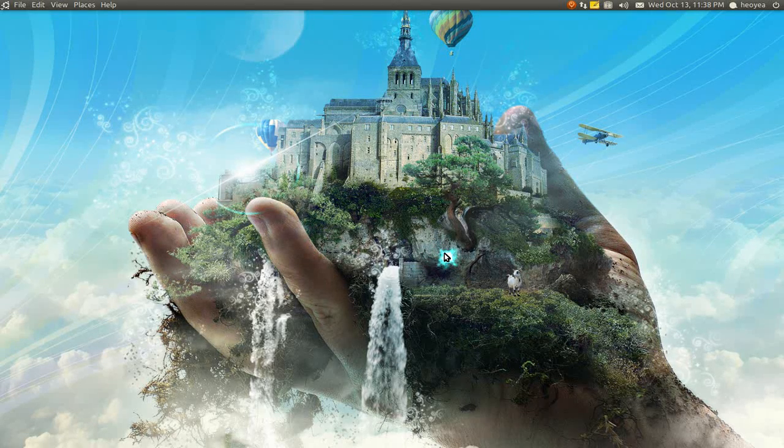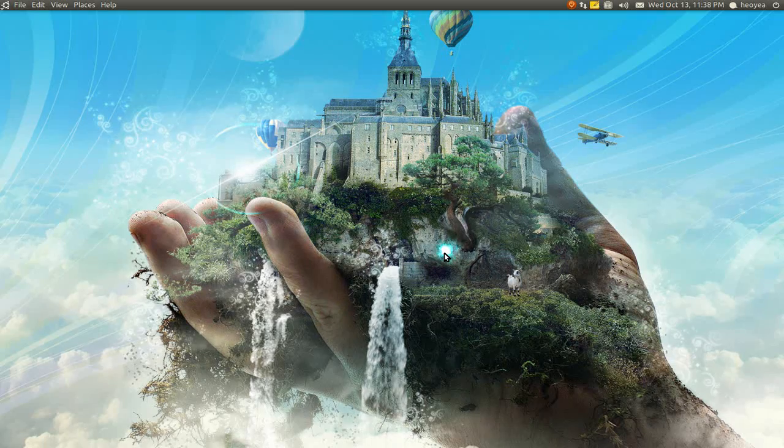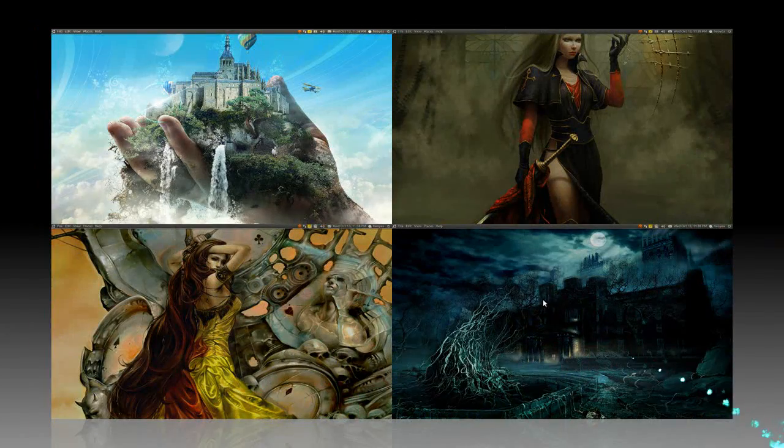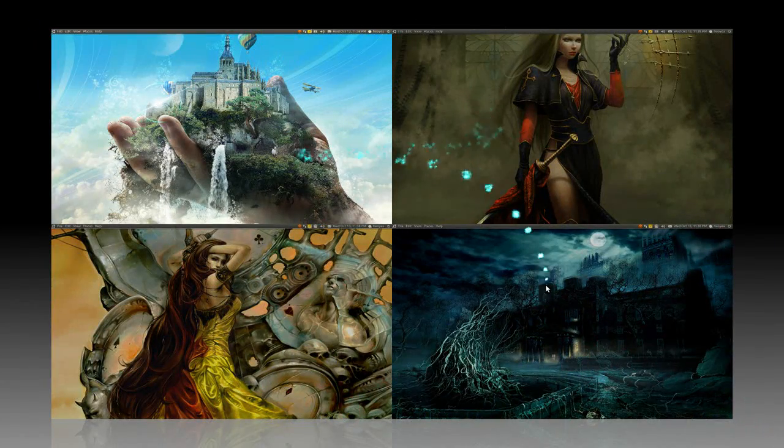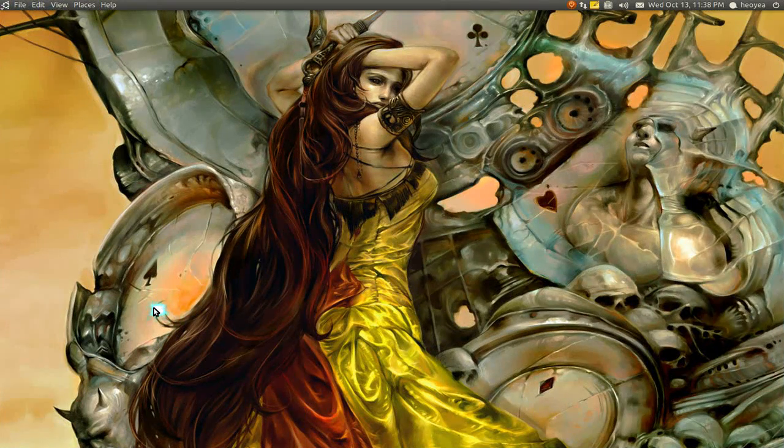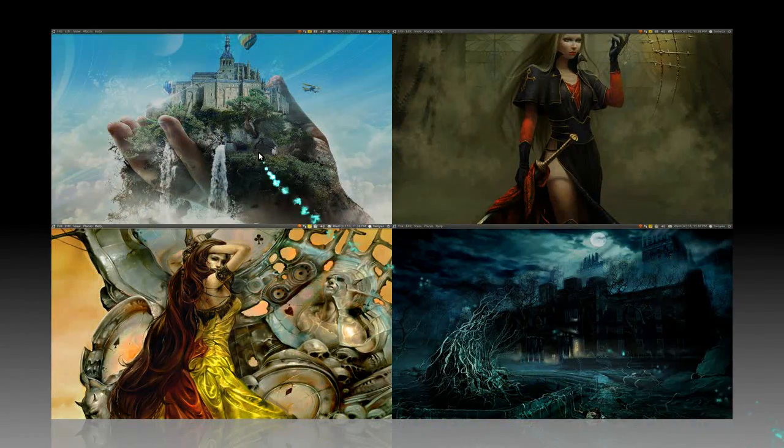This is another viewer question: how do you get different wallpapers on different workspaces? I have four workspaces and they all have different wallpapers on them, and you can go to them and use it.